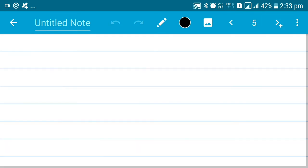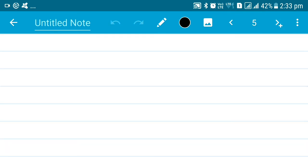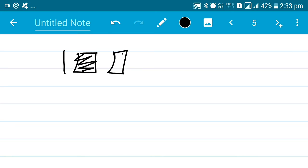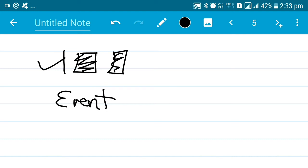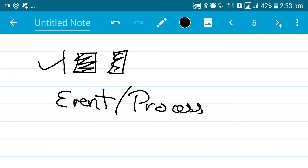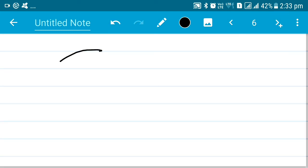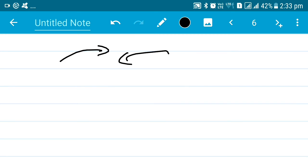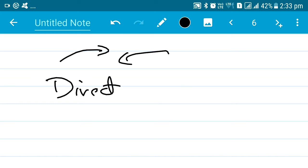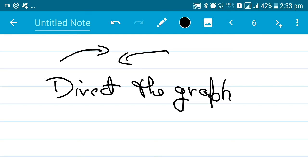Now we come to transitions. Transitions can be represented by a line, a box, or a rectangle — we're going to use the line here because that's a lot more easier. Lines represent an event or a process; any event or process can be represented by a transition. Then we come to arcs, and these arcs basically direct the graph in a certain direction — that's their job.